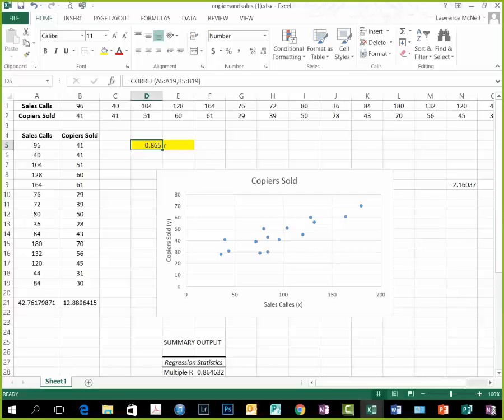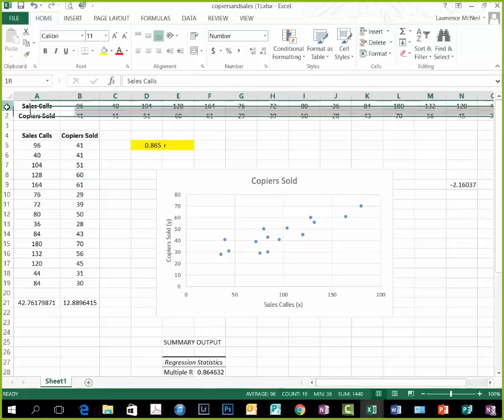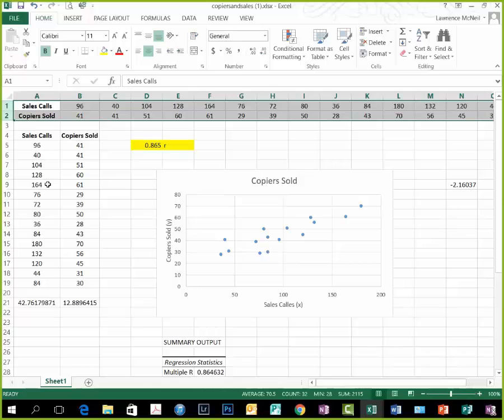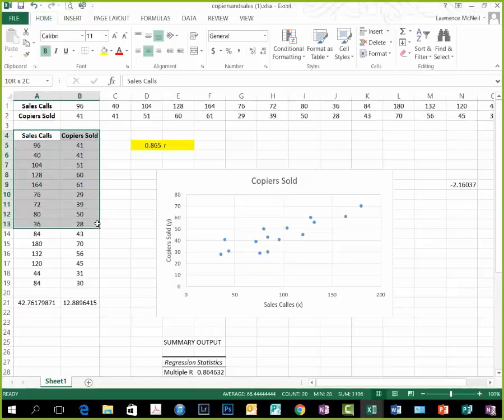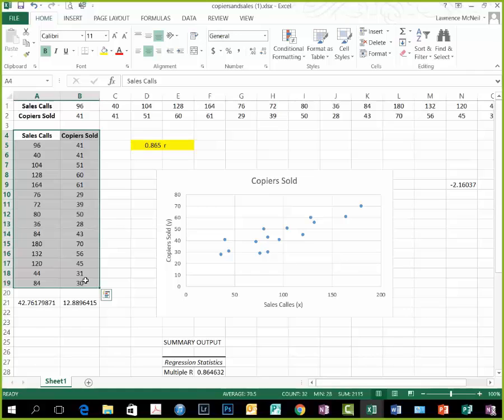When constructing the data in Excel, after you've downloaded it from my website, as we learned before, it's going to come out like this, and then I transposed it to get it in column form. That's just a personal choice for me.